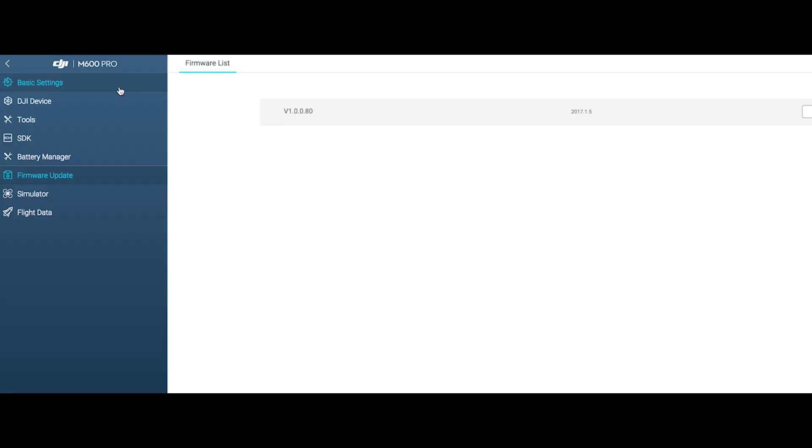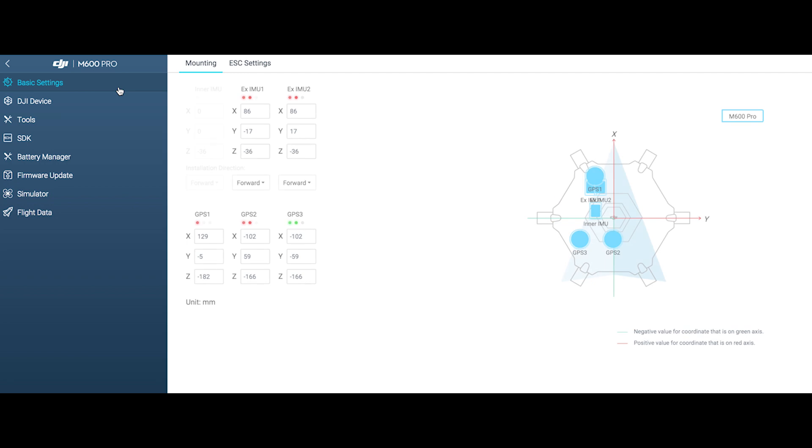In basic settings, check that the coordinates of IMU1 and IMU2 and GPS1, GPS2 and GPS3 are properly set.